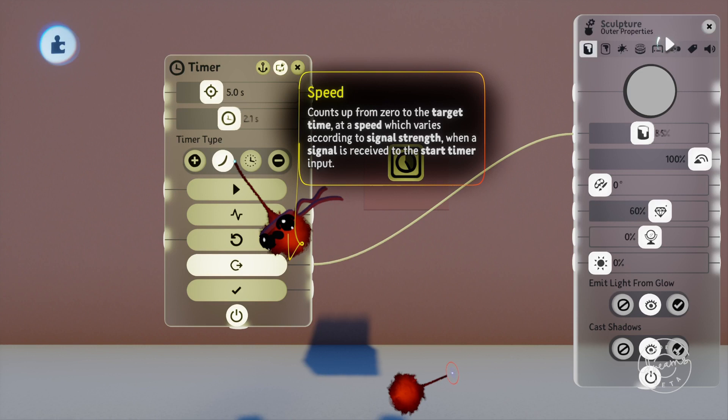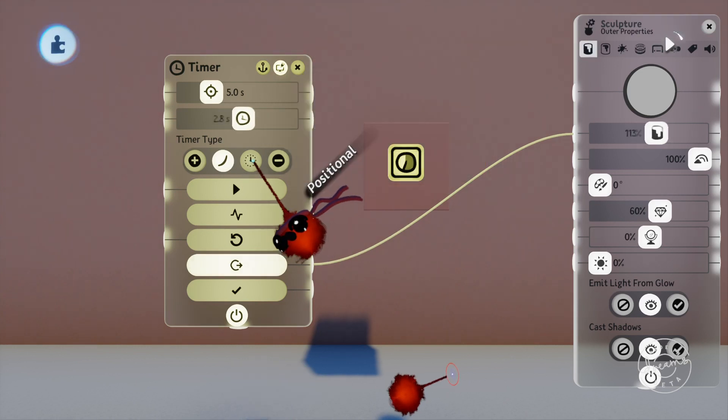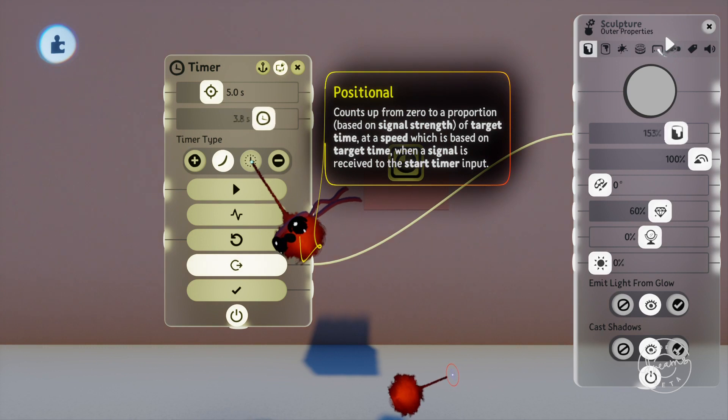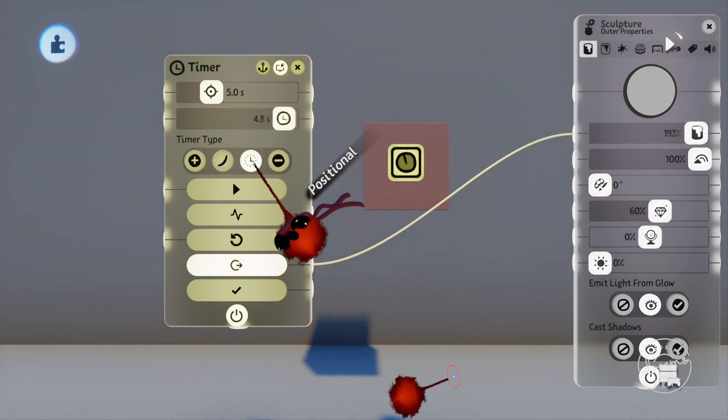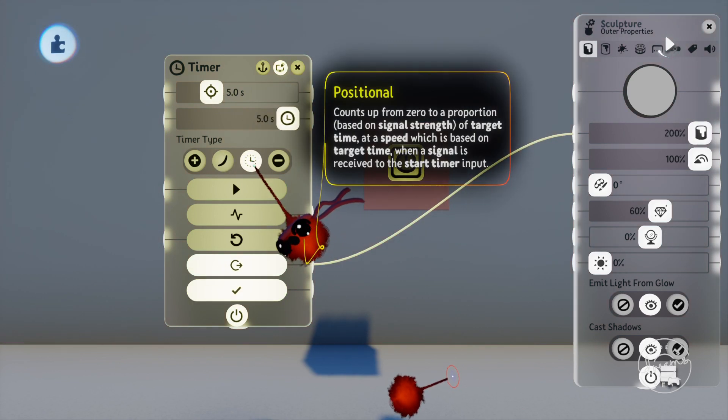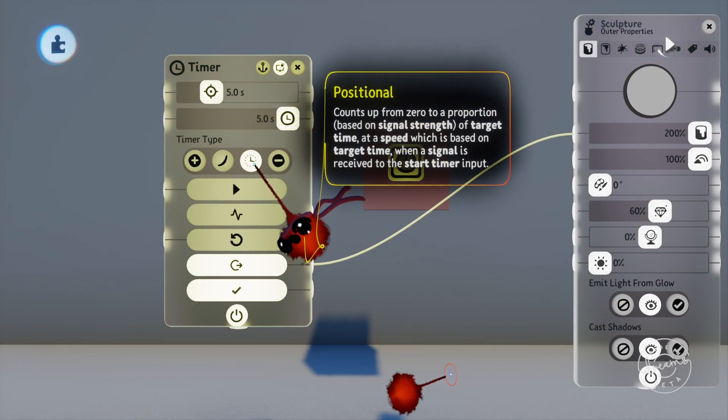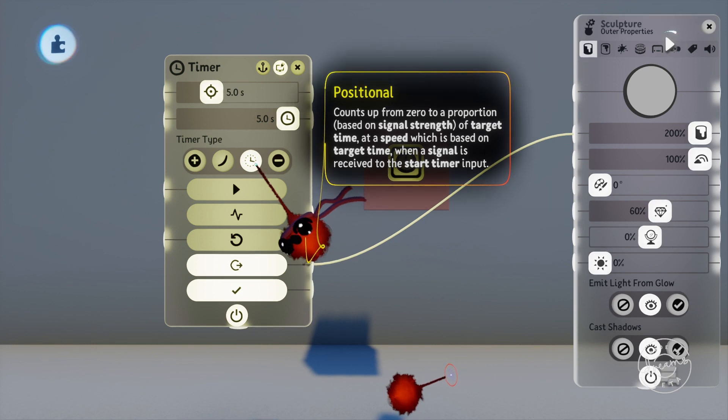And finally is the positional setting. Now what this does is changes the time position again based on the signal it's receiving. So let's say we set the timer to 10 seconds and we put a 10% signal into the input port, this will move the timer to 1 second. If we input a 70% signal the timer will move to 7 seconds and so on.